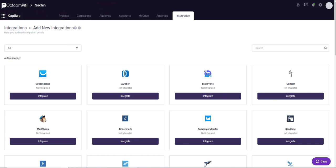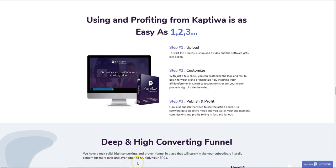That was a quick glimpse of Kaptiwa. I'm not going to go through all the details because I'm personally still going through the training, and I'd recommend you go through the training first before implementing these steps. Now coming to the pricing: the front end is basically a start-to-profit process — upload, customize with a few clicks, brand or monetize it by inserting affiliate promo links, lead collection forms, or sell your own e-commerce products right inside the videos, then publish and profit.